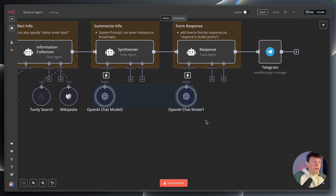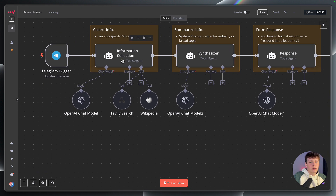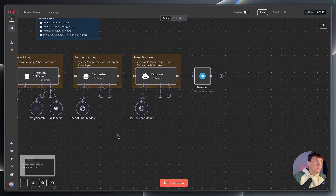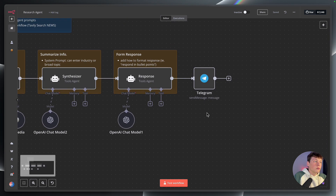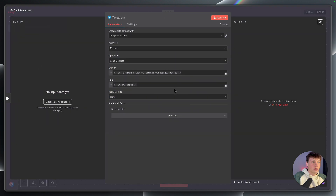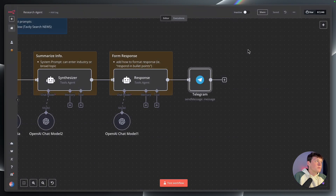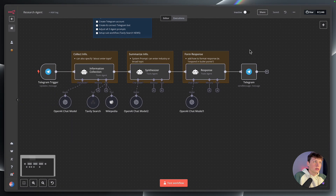Both of these agents are using just the OpenAI chat model like we connected before, so you don't have to do anything here. If you'd like, when you're actually searching for this information, you could use a Google Gemini model here instead — but OpenAI works just fine as well. And then lastly, we are sending the final response from this response agent back to ourselves through the Telegram chat again.